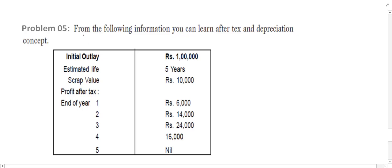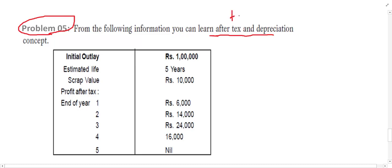Bismillahirrahmanirrahim. Let us take one more example for NPV — Example number five. This question is a little bit different compared to the previous one. From the following information you can learn after tax and depreciation. It is mentioned as after tax, meaning the inflow of the project is after tax and depreciation.